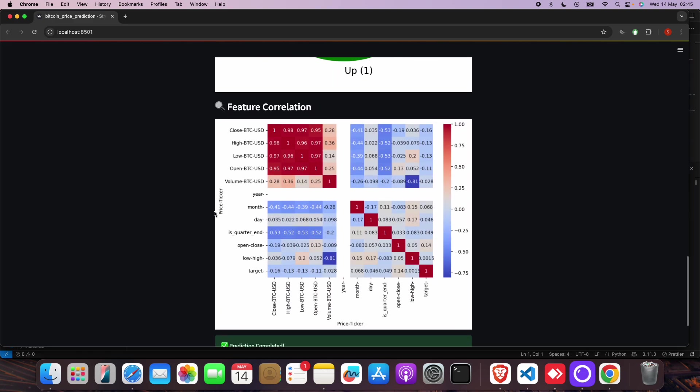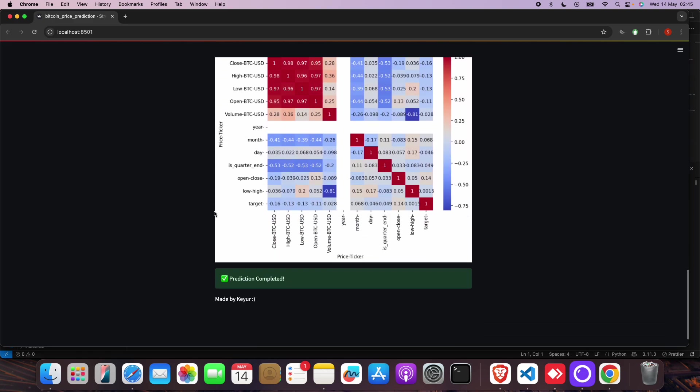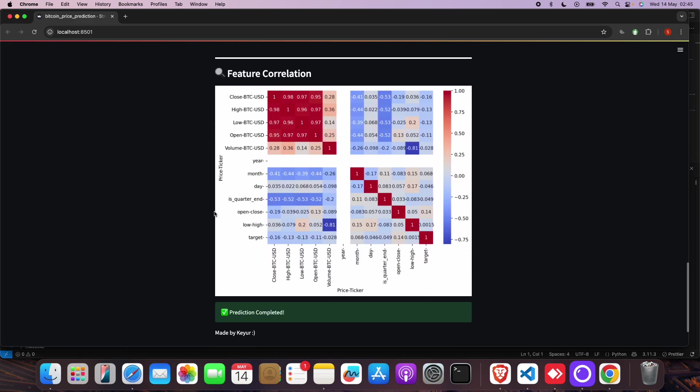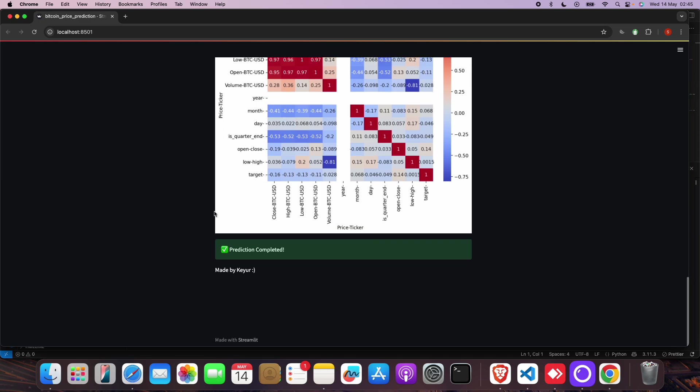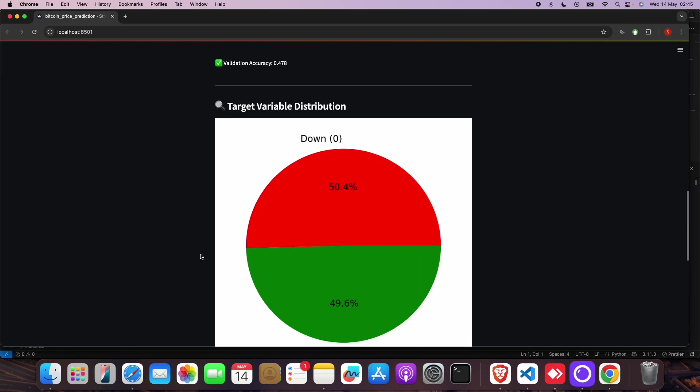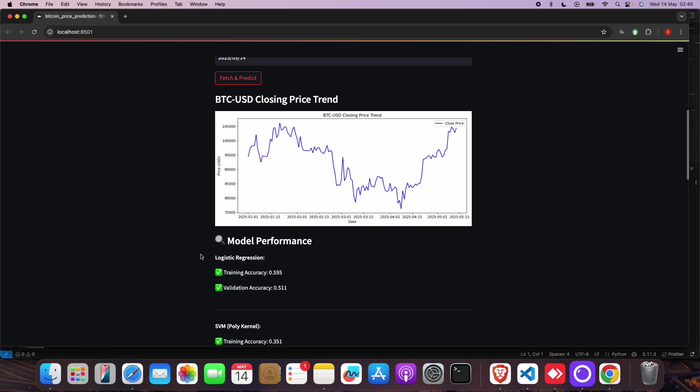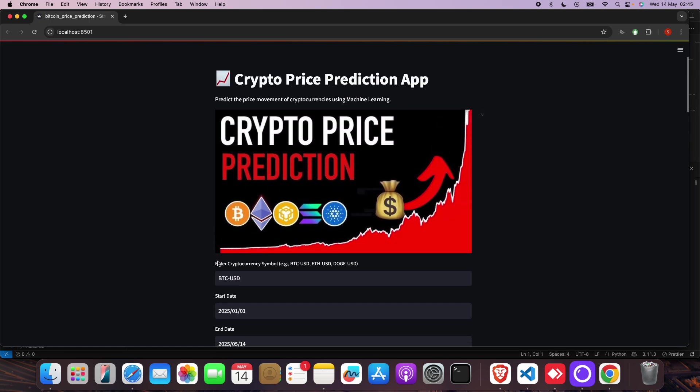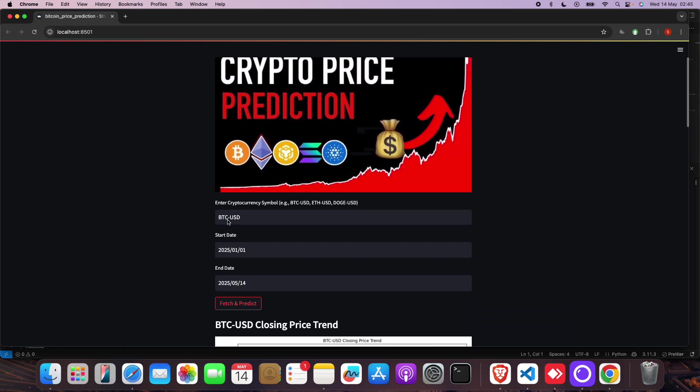There are different charts - bar plot, pie plot, graphs we have shown. All the predictions are showing here. You can see it with the graph.